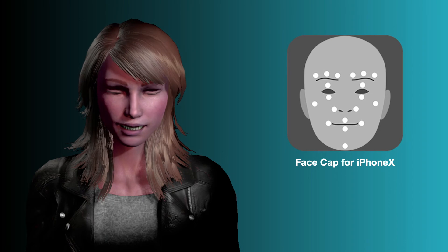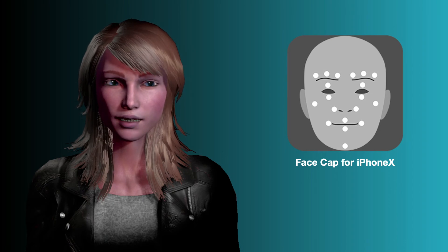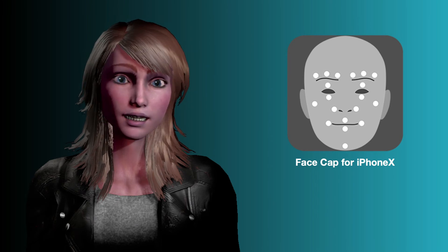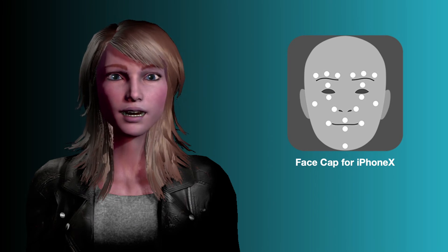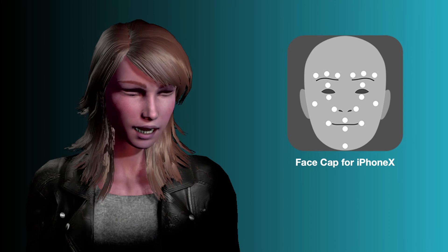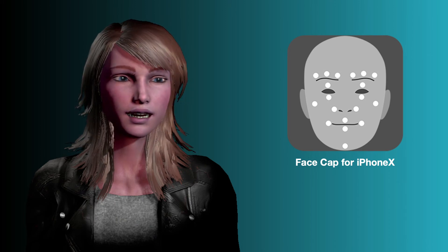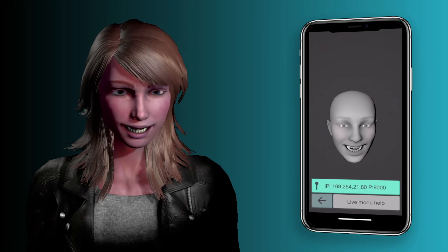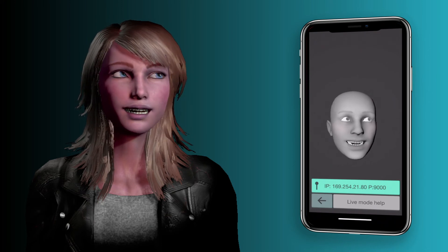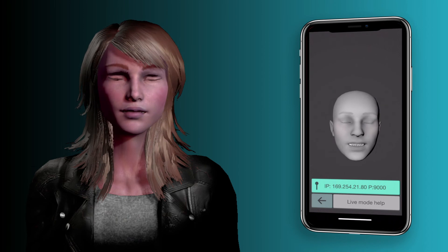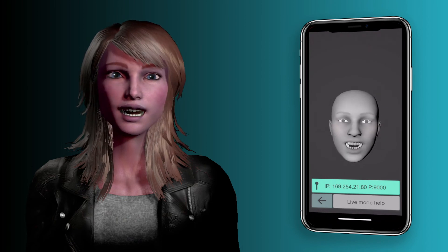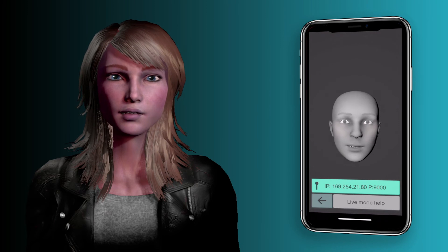And now this new update in Face Cap is a total game changer — so much better. Let me bring back the gray gargoyle head — note, this is not my face. This is actually the head inside Face Cap, and because I'm using this new feature...